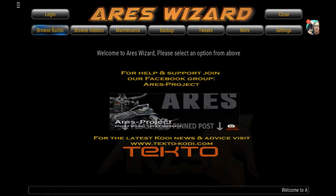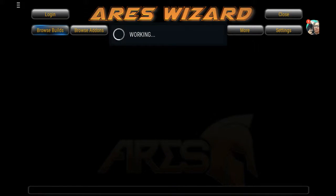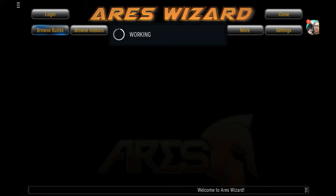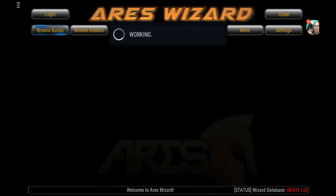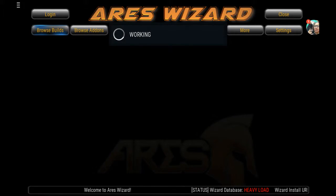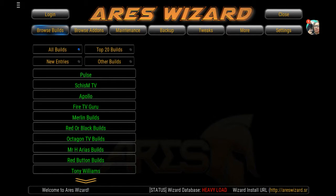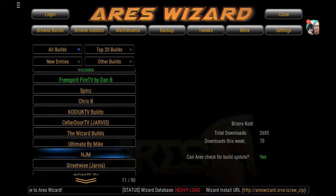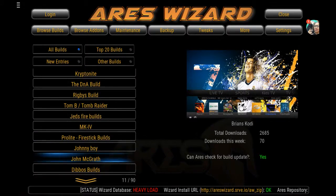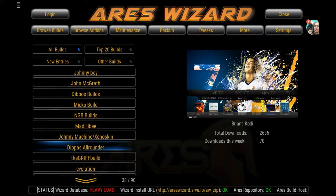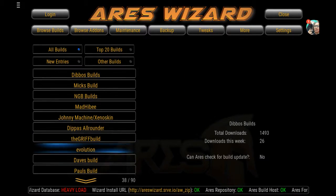Once we're in here, you can go into Browse Builds. Once this pops up, you can see you've got all sorts of different builds here. They all have their own different looks and they all come with their own different add-ons, so go ahead and give them a try — see which ones you like and which ones work for you.